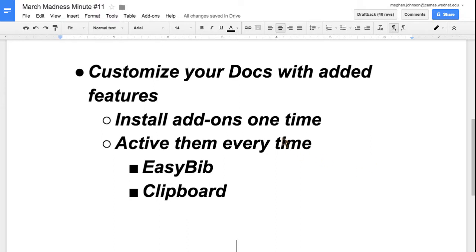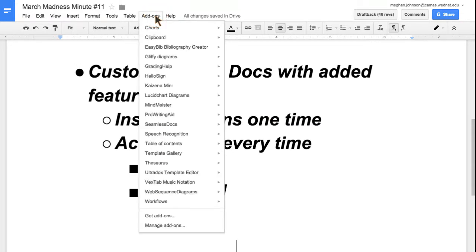We're going to install an add-on and then look at how you activate and use them. I'm going to click on add-ons at the top ribbon, and get add-ons is close to the bottom.